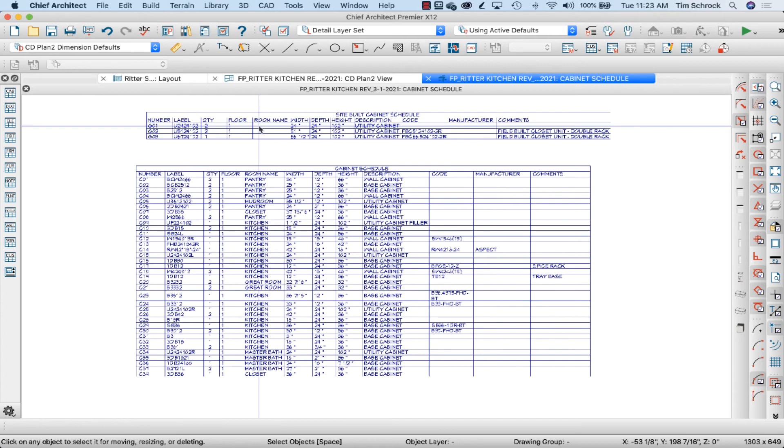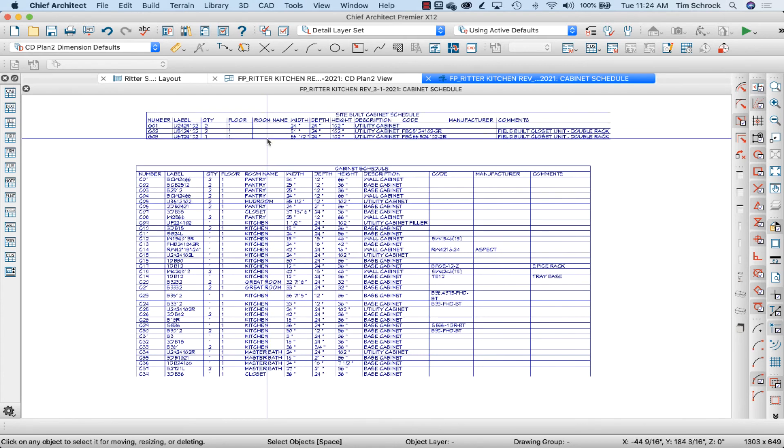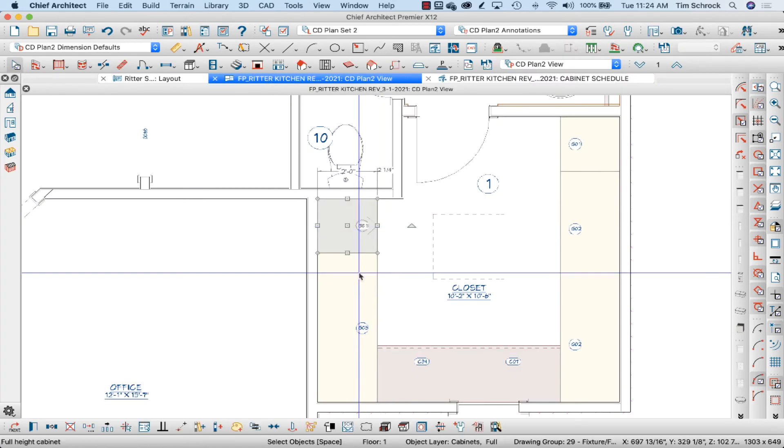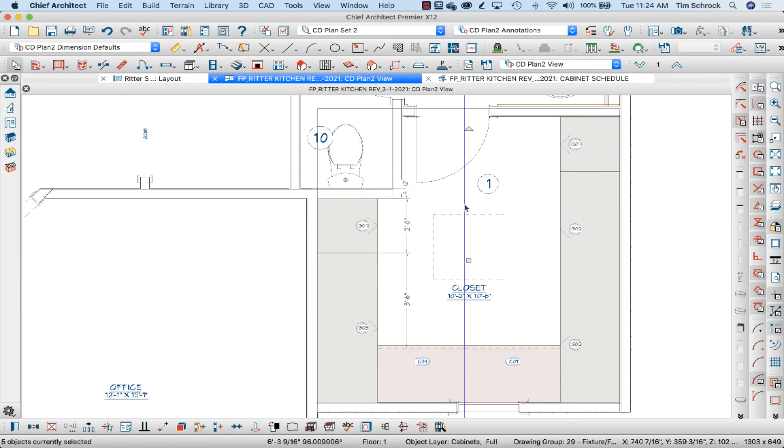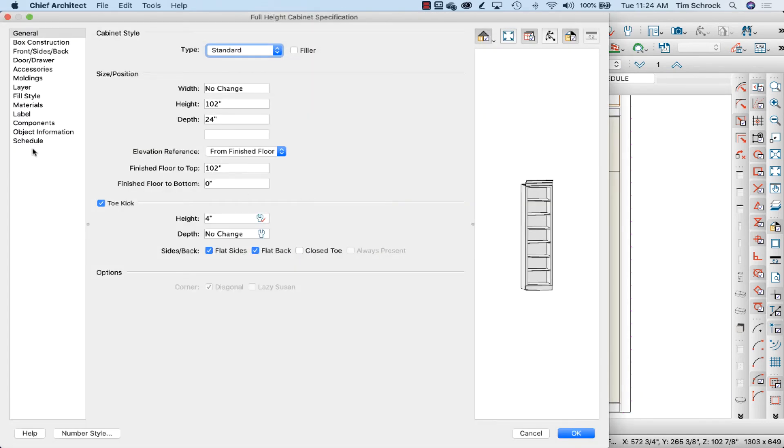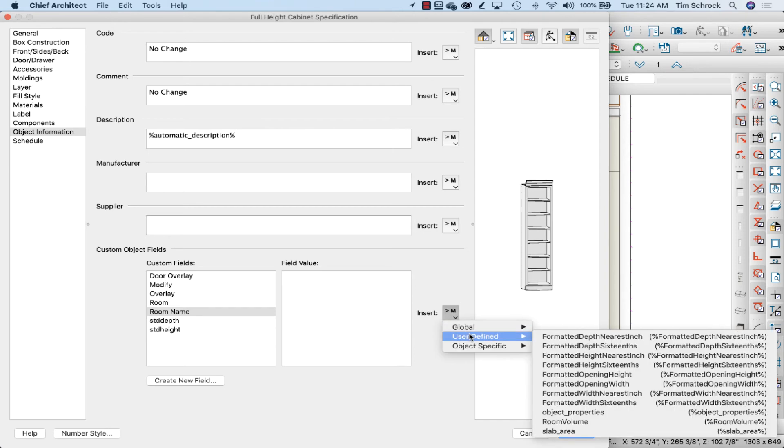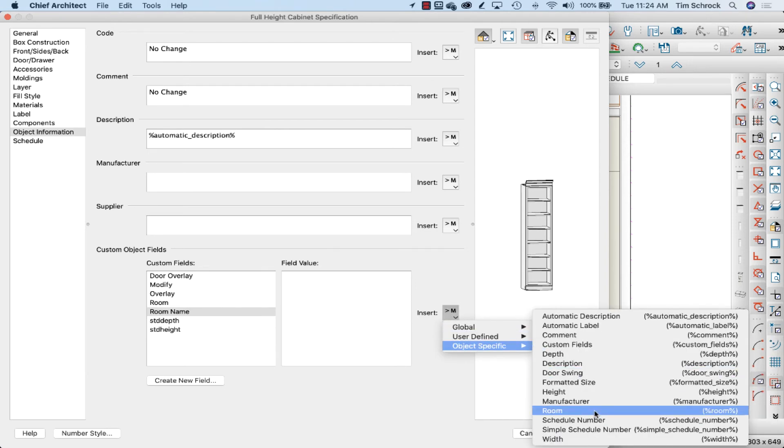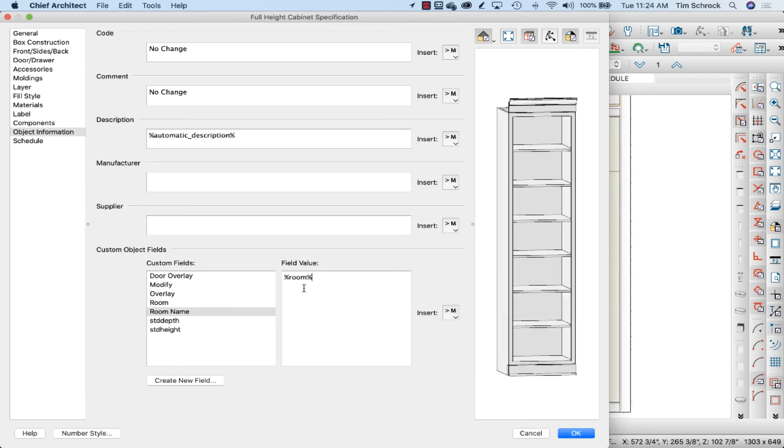The last thing I need to do is put the room name macro in this room name column if we want to do that. So I'm going to select these five again, open. I created a special room name custom field and we can do object-specific macro room.